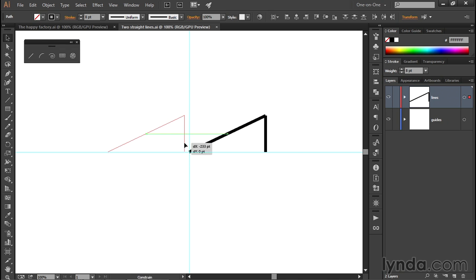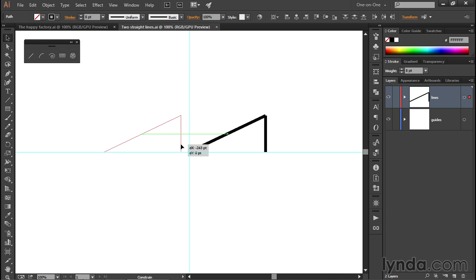I'll press and hold the Shift key in order to constrain the angle of my drag to horizontal, and I'll also press and hold the Alt key or the Option key on the Mac so that I can create a duplicate of these shapes.